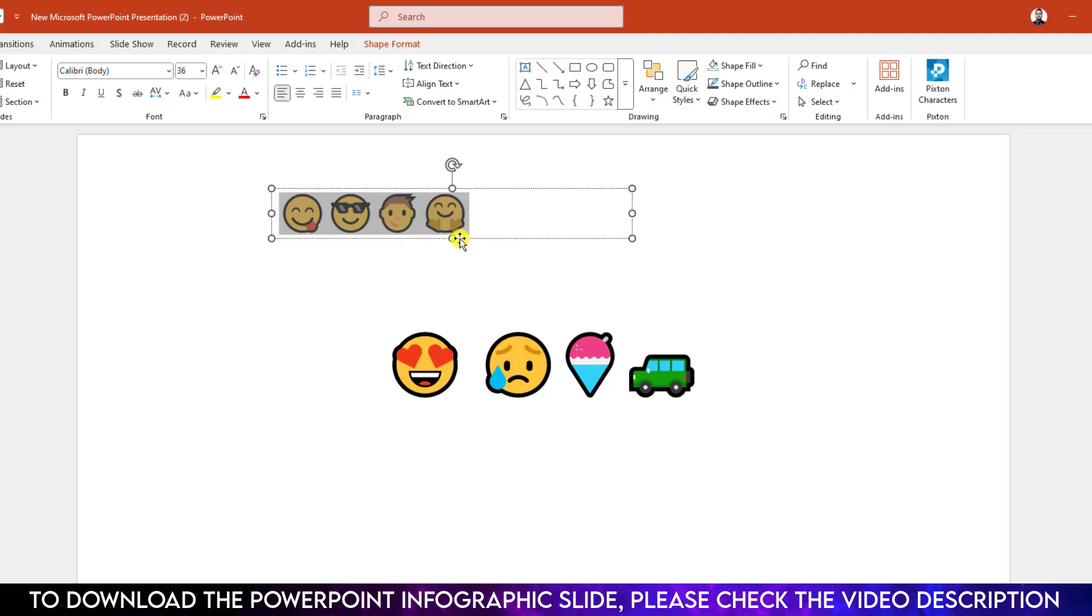In Mac you need to use Control + Command + Space button to insert the emoji.